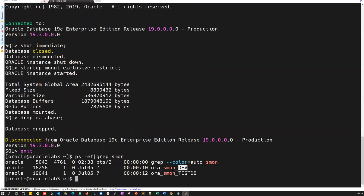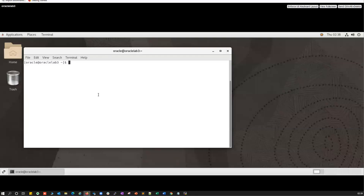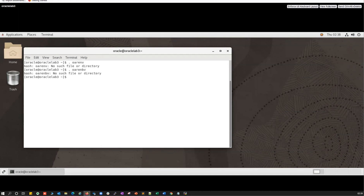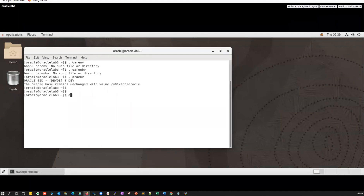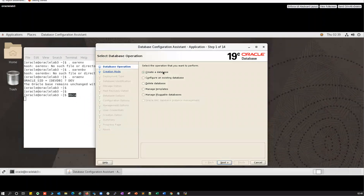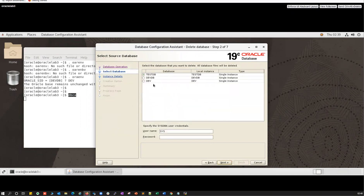Now let's drop the dev database using DBCA. Let me connect, set the environment using dot .what_i_env, set the environment as dev, and run dbca — the Database Configuration Assistant. It opens in GUI mode where you can select the delete option. It has many options: configure existing database, delete existing database, manage template, manage global database, and more. I'll go ahead with delete database.